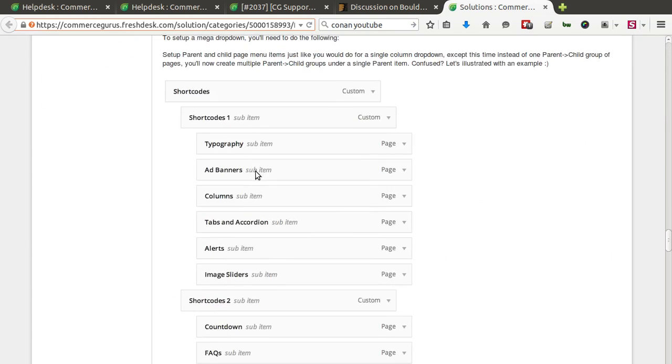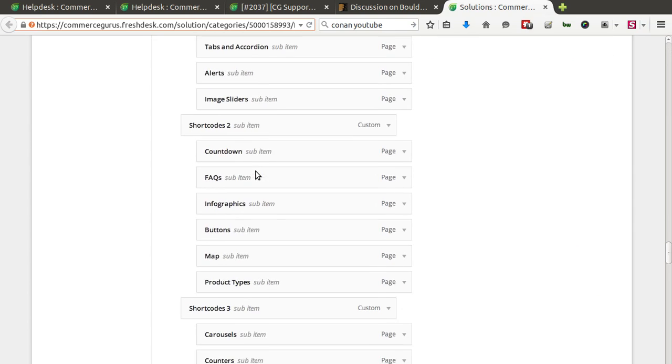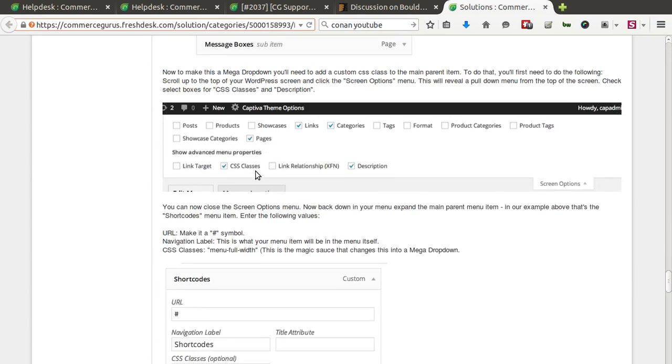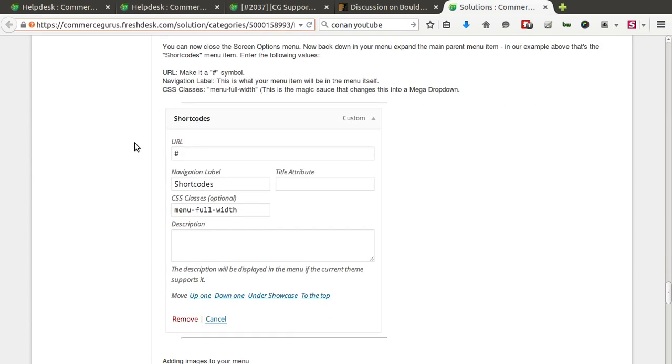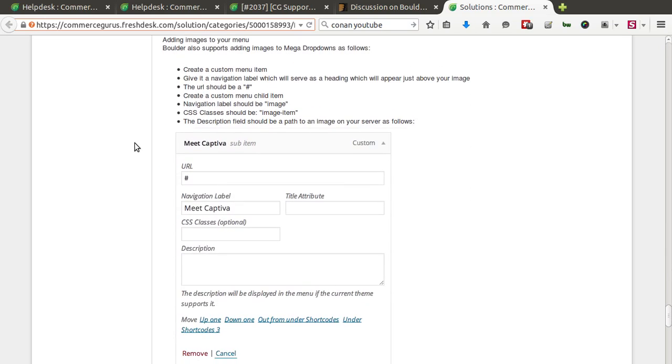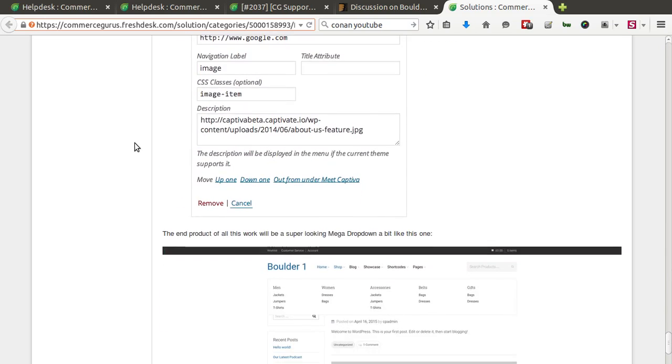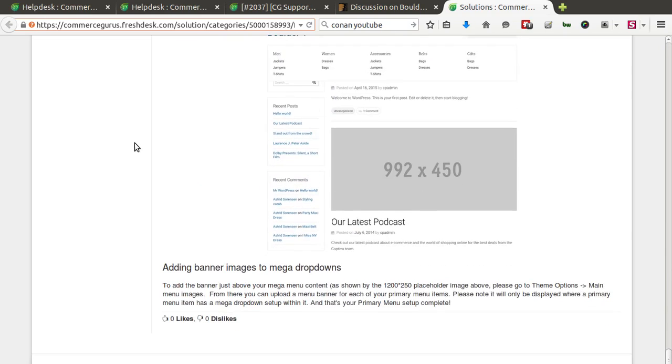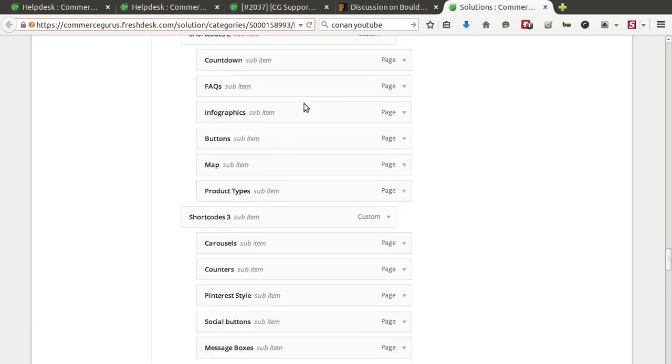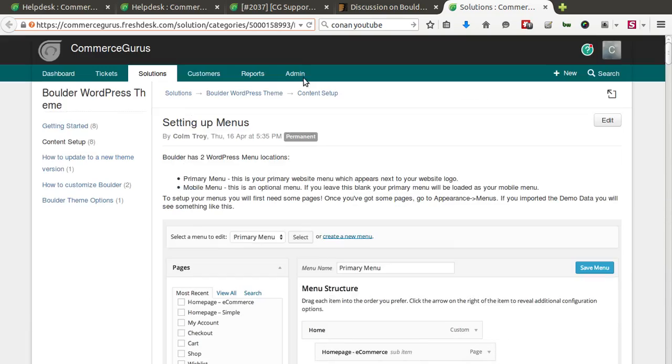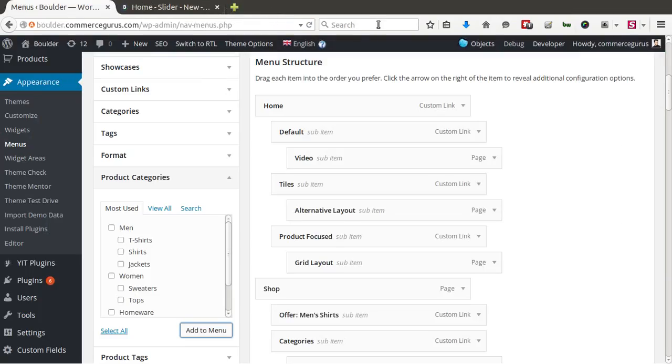If you import the demo data, you actually get a copy of our mega menu set up with product categories set up in columns like it appears in our demo site. So if you haven't imported demo data, it's another good reason to do so. But just to show you.